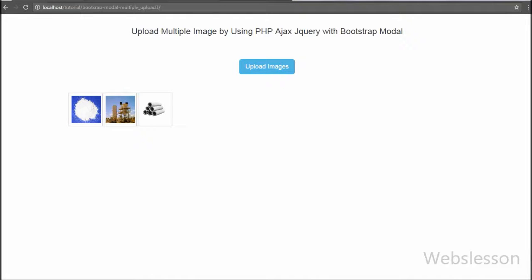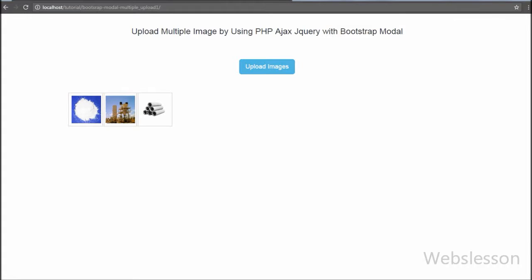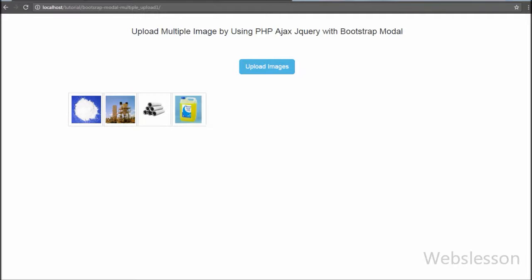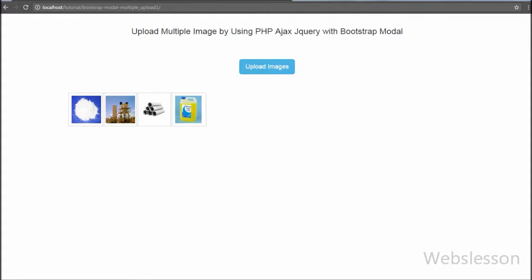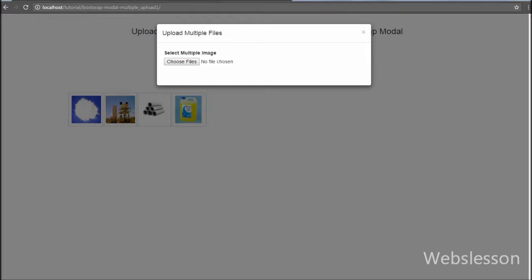Hello friends, this is one more video tutorial on how to use Bootstrap modal in web development. In this video we will use Bootstrap modal for uploading multiple images to a folder by using a PHP script with AJAX jQuery without refreshing the page. In this example we will make a system for uploading one or more than one image to a specified path.